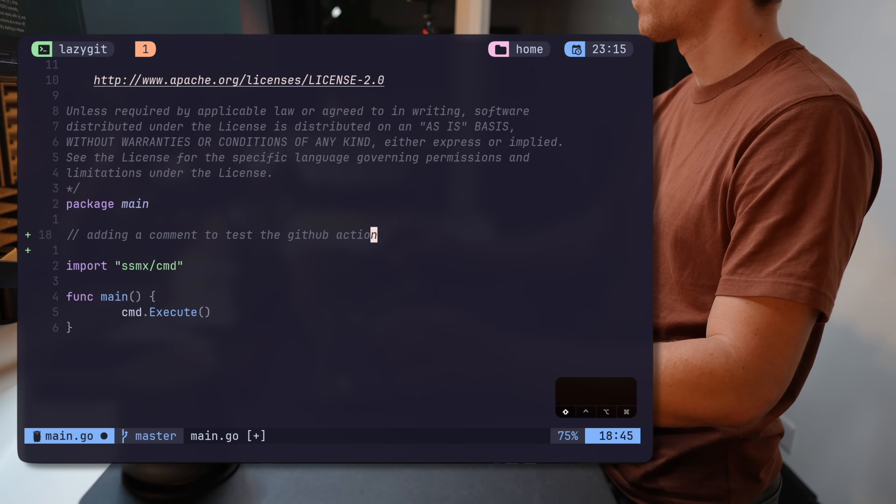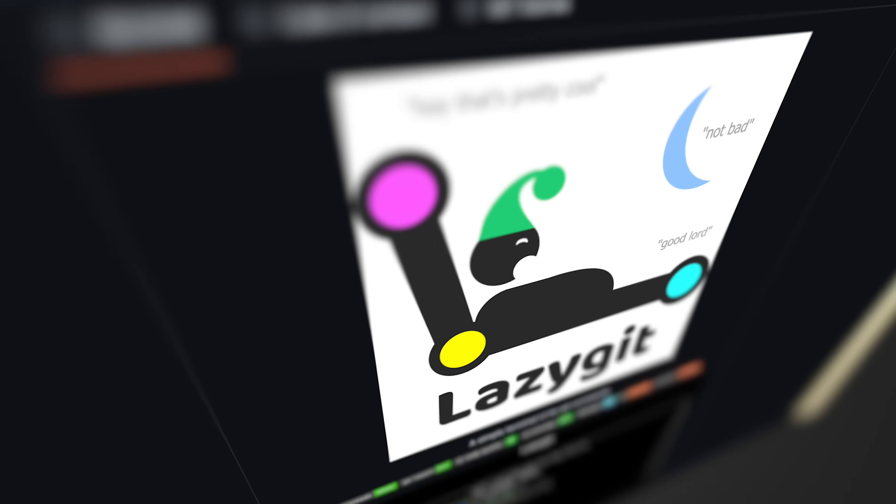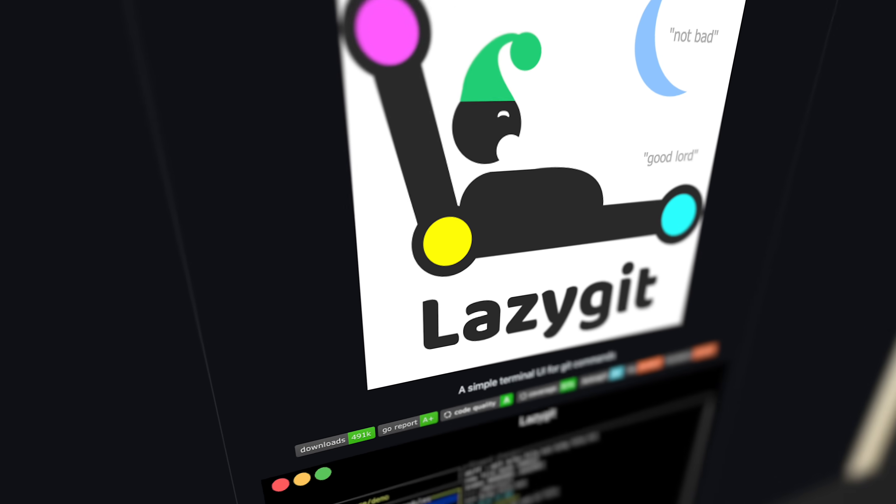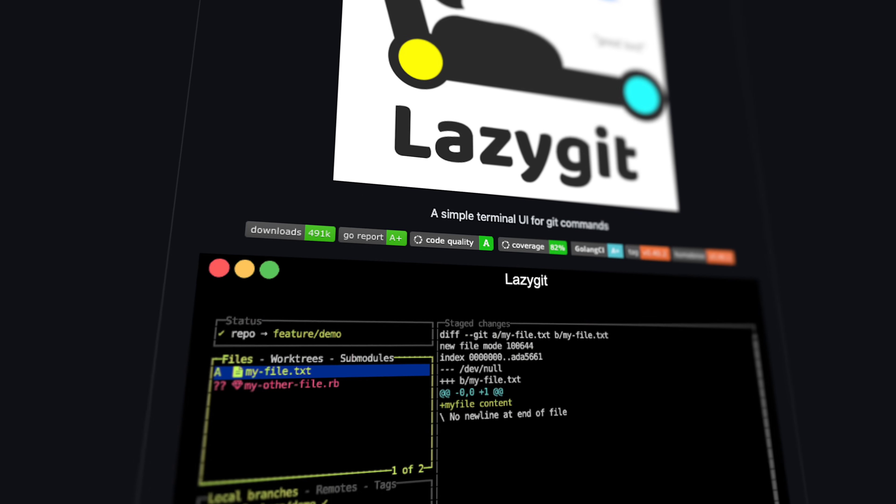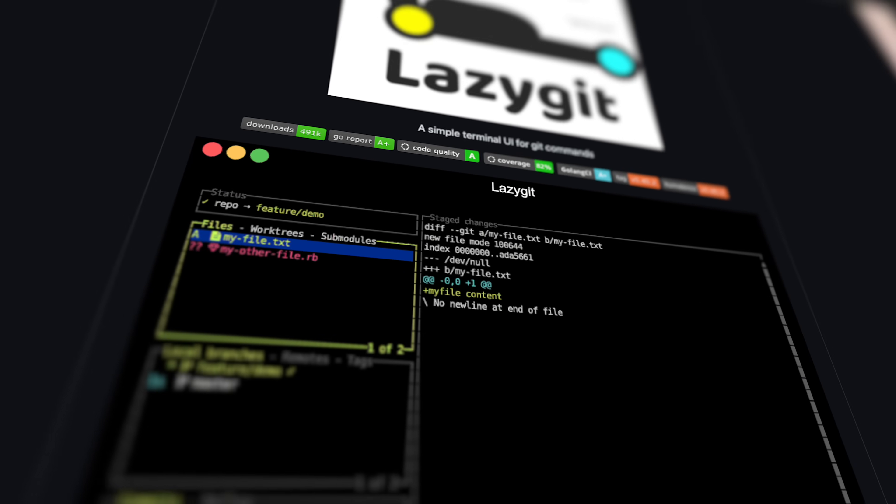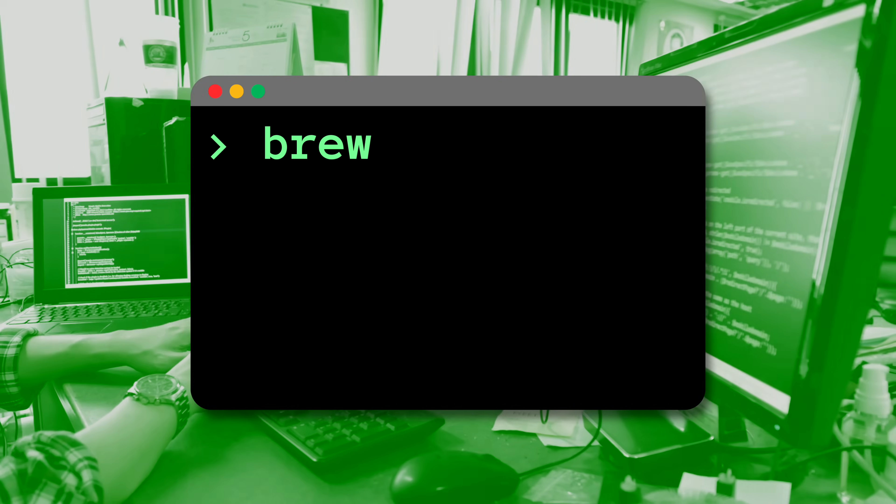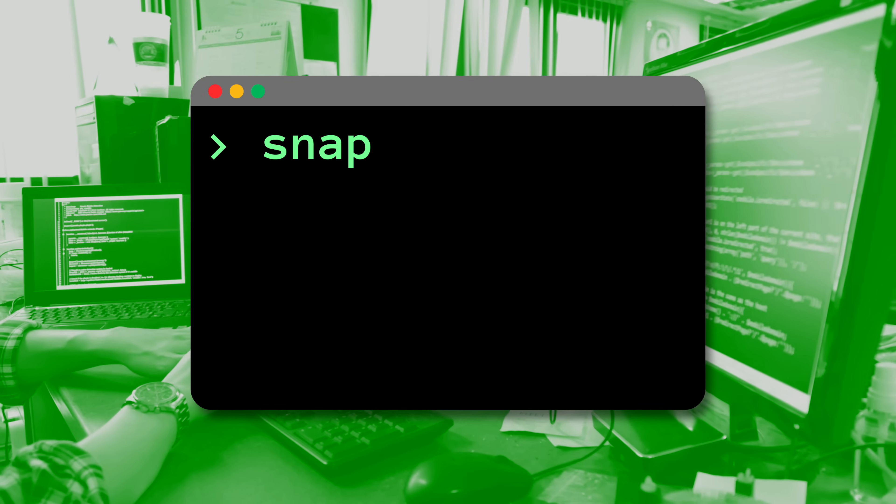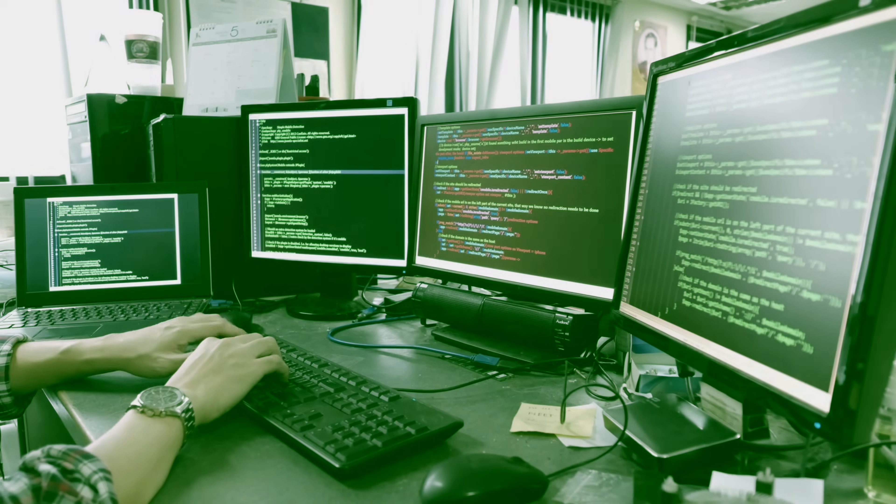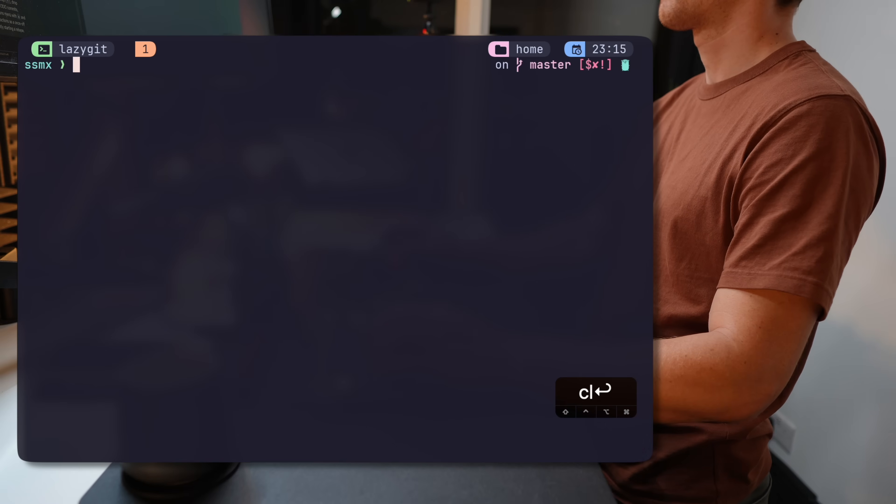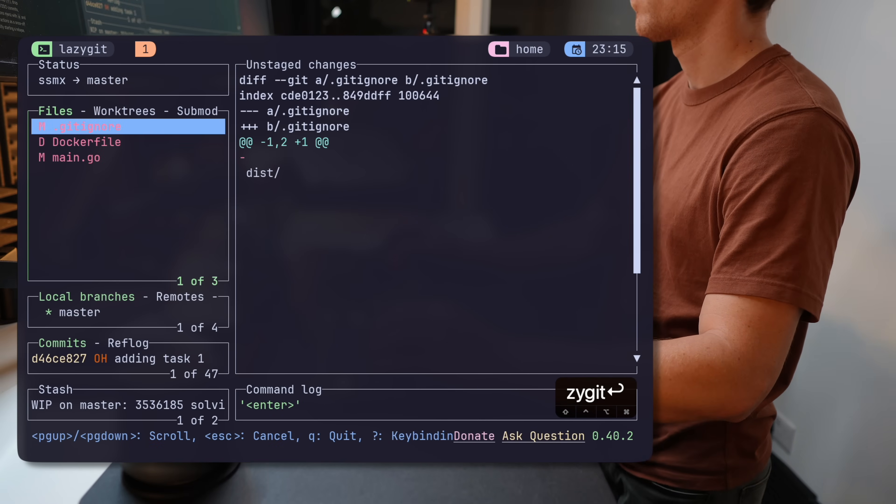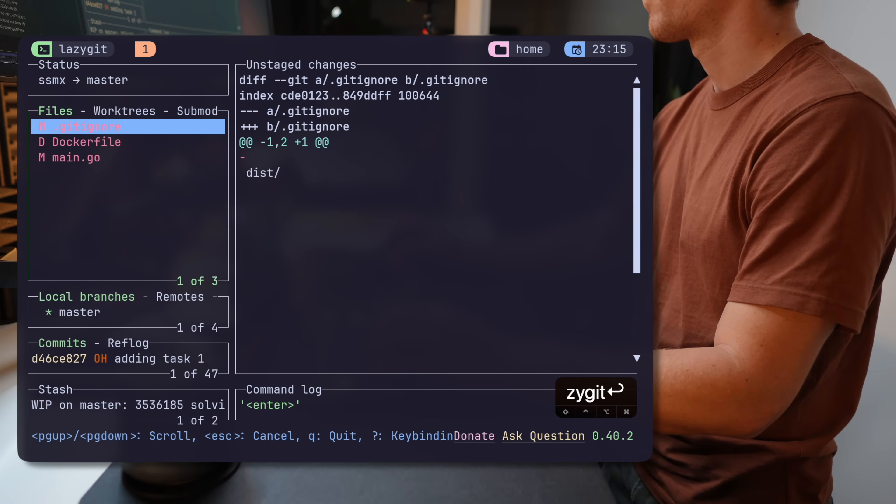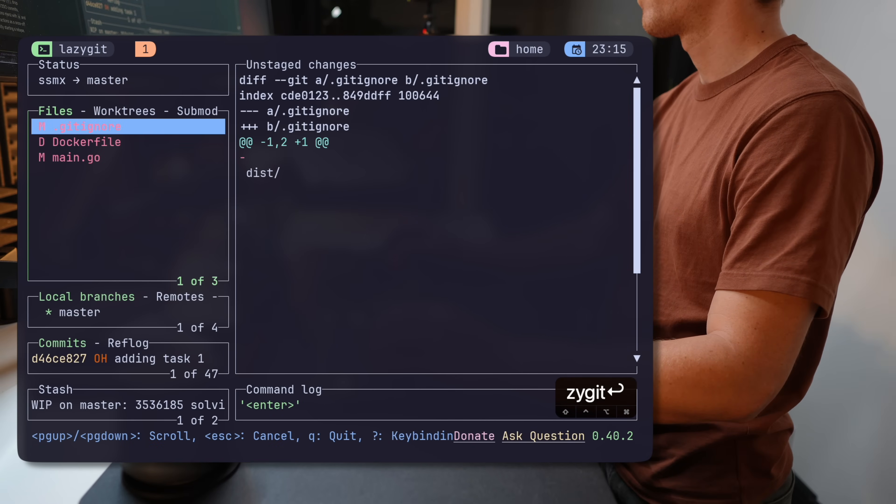But what happens if you need to do something a little bit more complicated or would just like to use an actual UI? This is where LazyGit comes in. Installation is as easy as any other binary. Use Brew or Snap or just grab the binary from the repo. When I fire it up, I'm greeted with a UI with multiple sections, easy to understand and navigate.